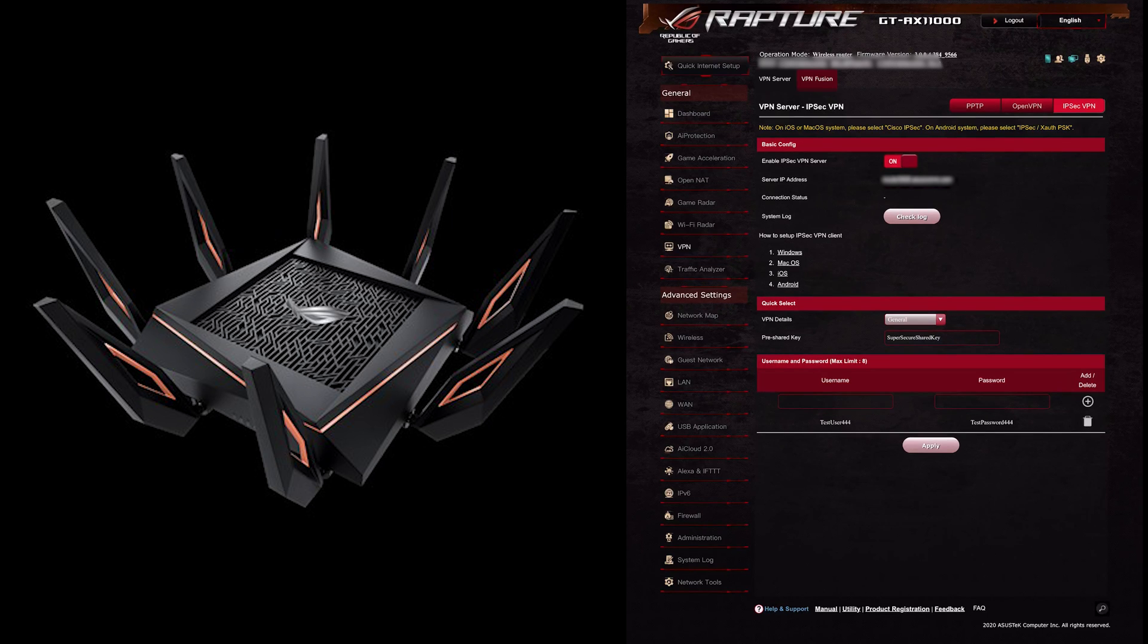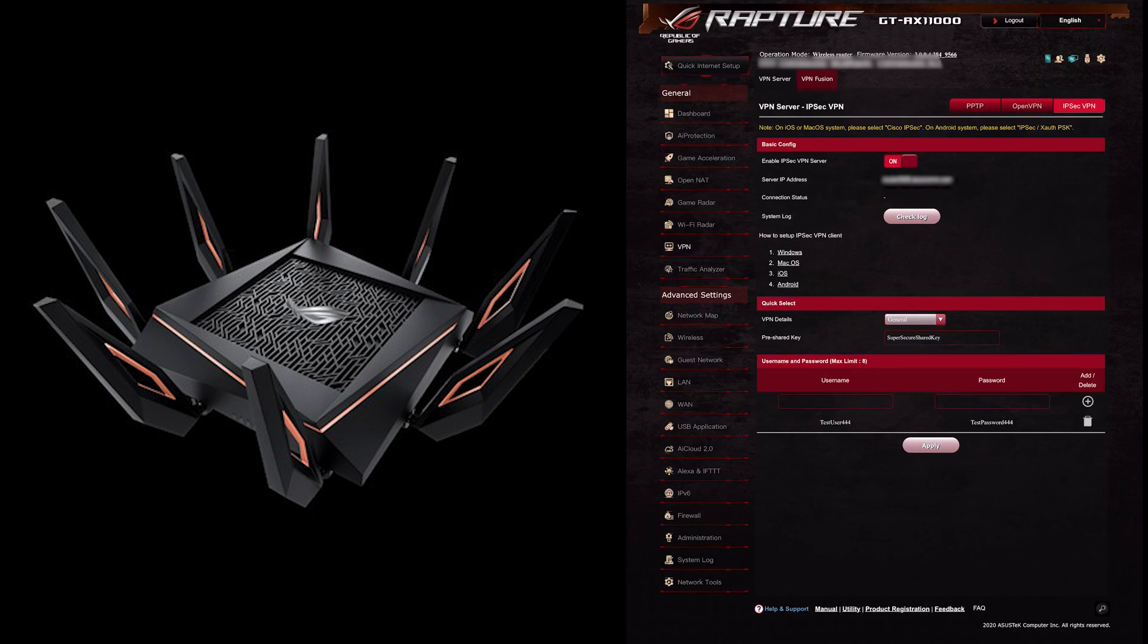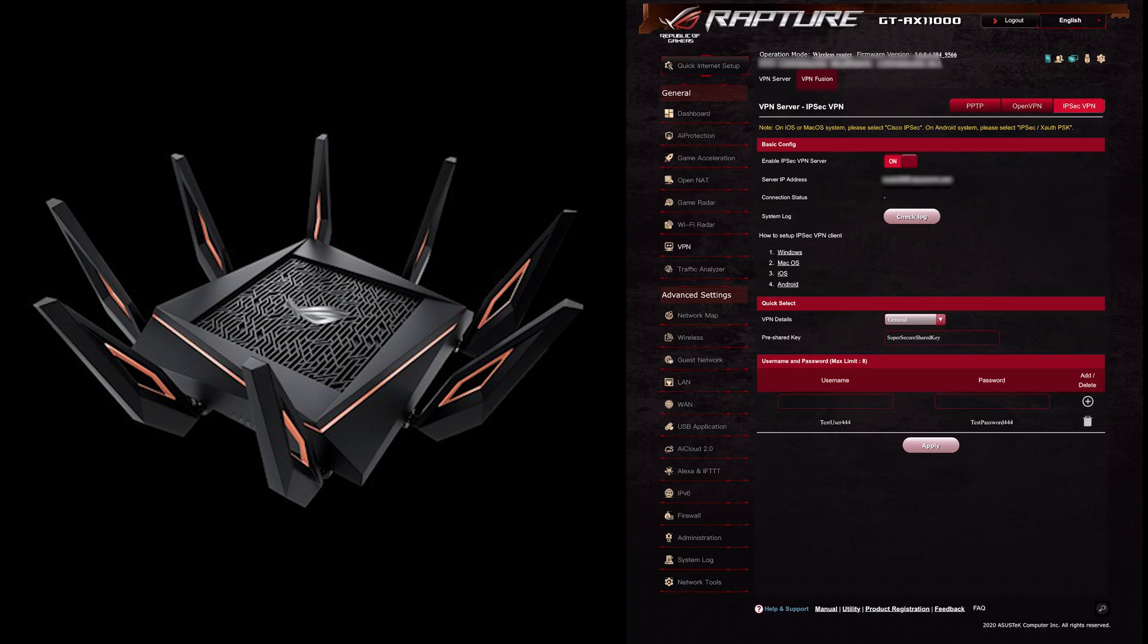In my previous videos we've gone through all the different settings and menus here, but these are the options that I've currently set up. As you can see here under General and then VPN, I've set up an IPsec VPN.